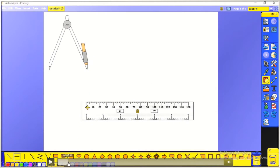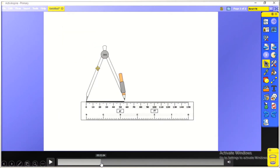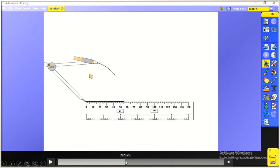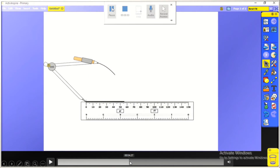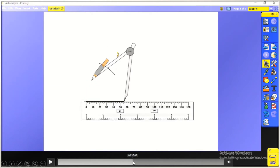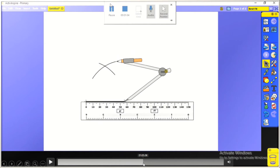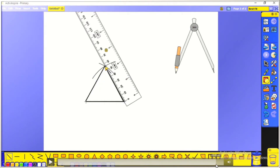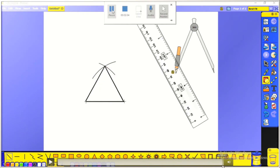Now let's learn how to construct an equilateral triangle with a side of 5.6 centimeters. We start by drawing the first side, then open the compass equal to this side length. We put the needle at the first extremity to draw the first arc, then at the second extremity to draw the second arc. We join the intersection of these arcs to the extremities of the given side to get our equilateral triangle.